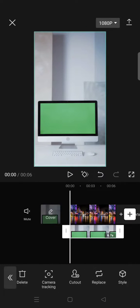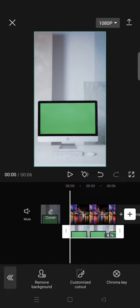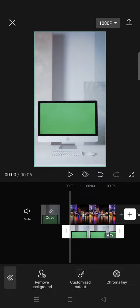And at the bottom just swipe the menu until you find cutout. And under the cutout feature there is a chroma key that can be used to get rid of a certain color in your video.